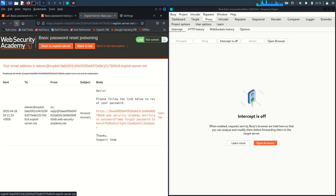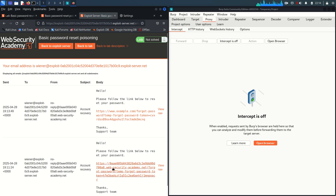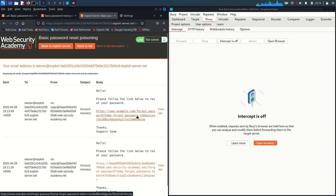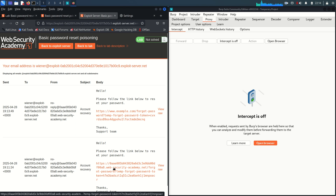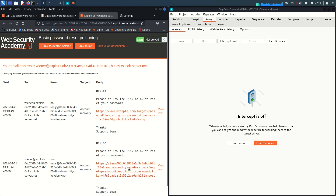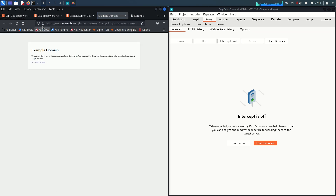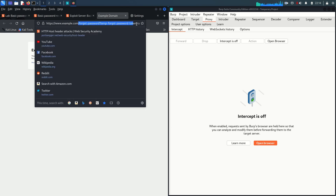The reset link is generated. Back in the email client, refresh it — you'll receive the new email. Comparing both emails, you can see a unique token was generated for Wiener. Importantly, the domain name has changed to www.example.com instead of the PortSwigger Web Security Academy domain. Clicking this link would redirect to www.example.com with the full URI and query string.